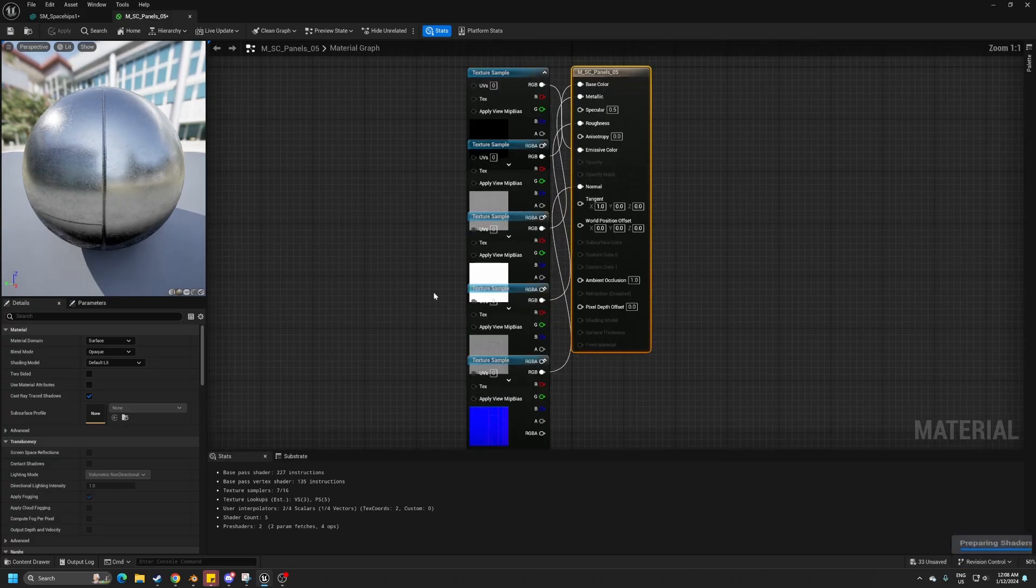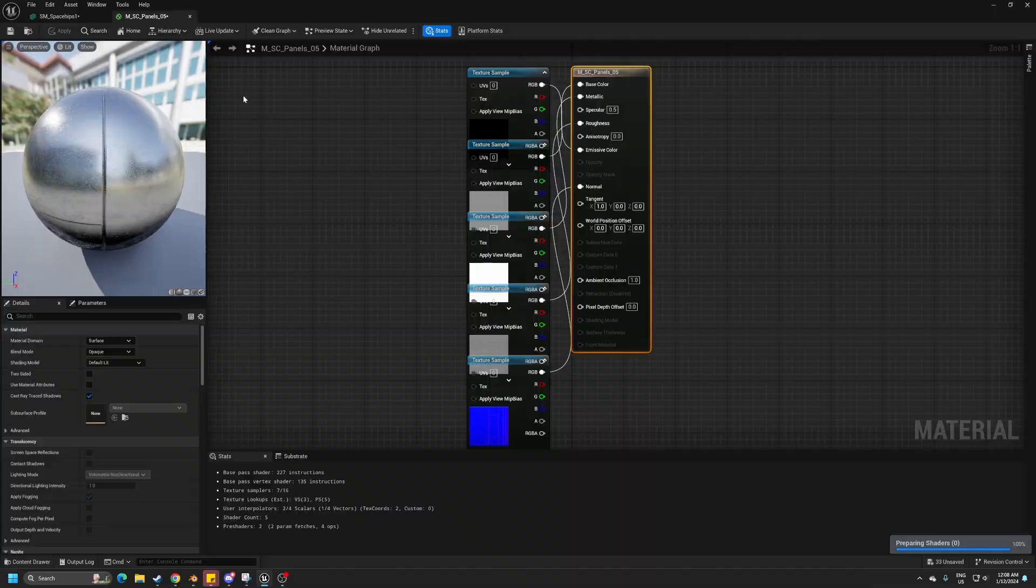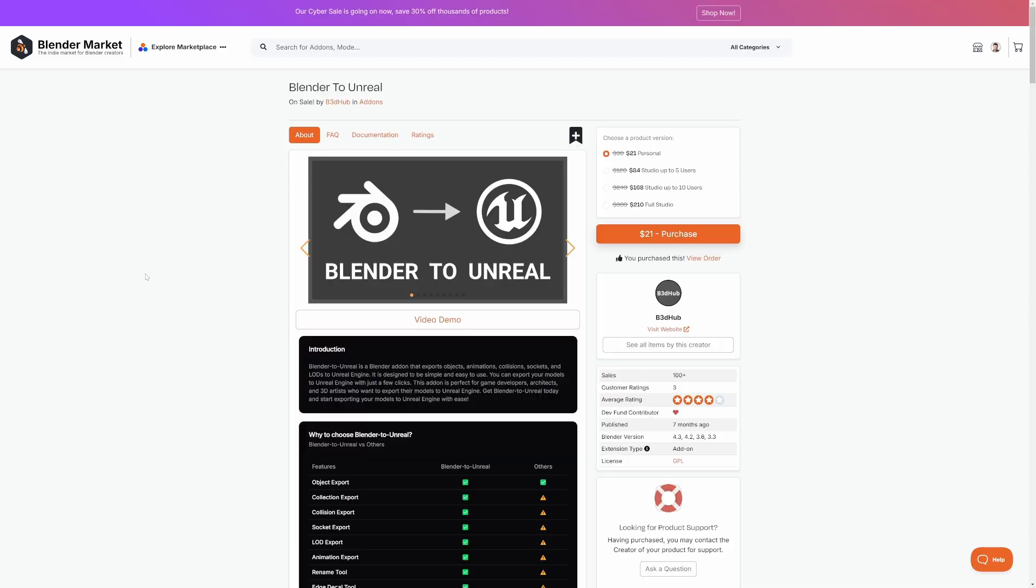But you can see in Unreal Engine the material has been already set up, fantastic. And so that's the Blender to Unreal Engine add-on. There is a link in the description, Blender Market sales are happening at the moment, go check it out.